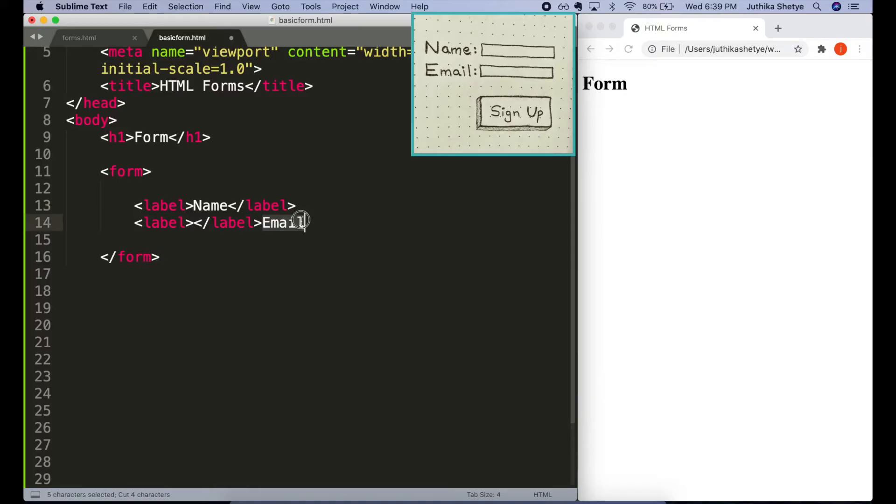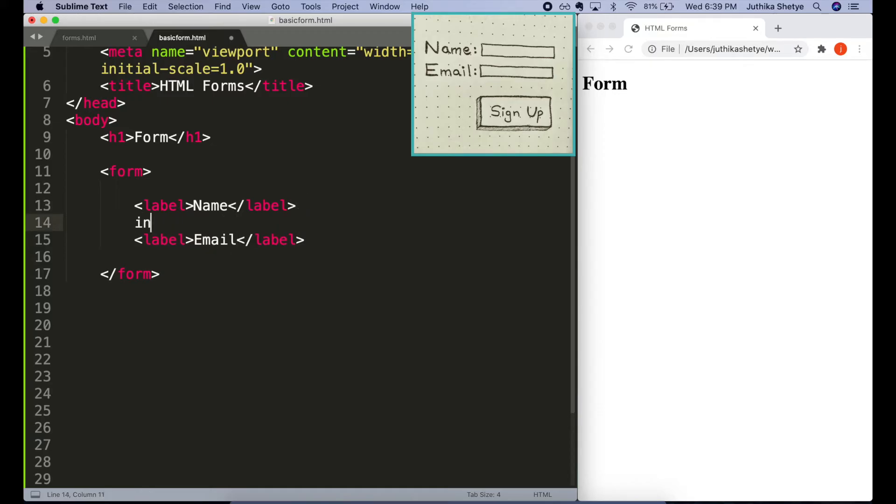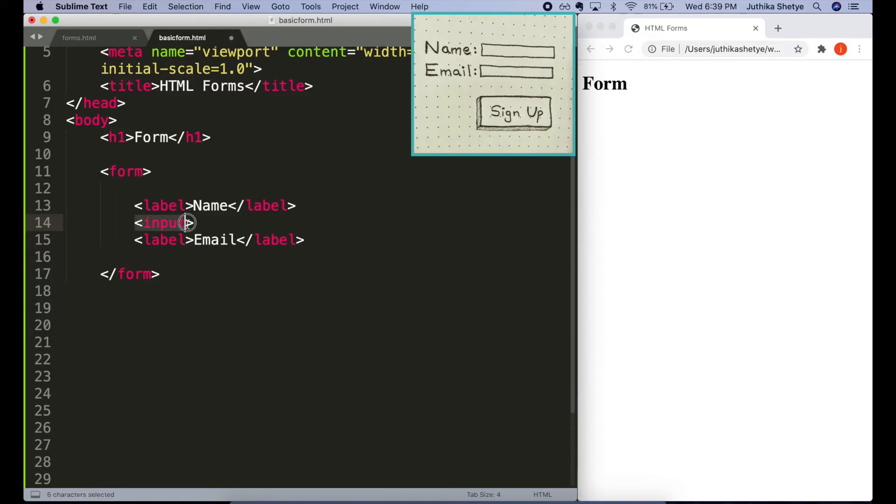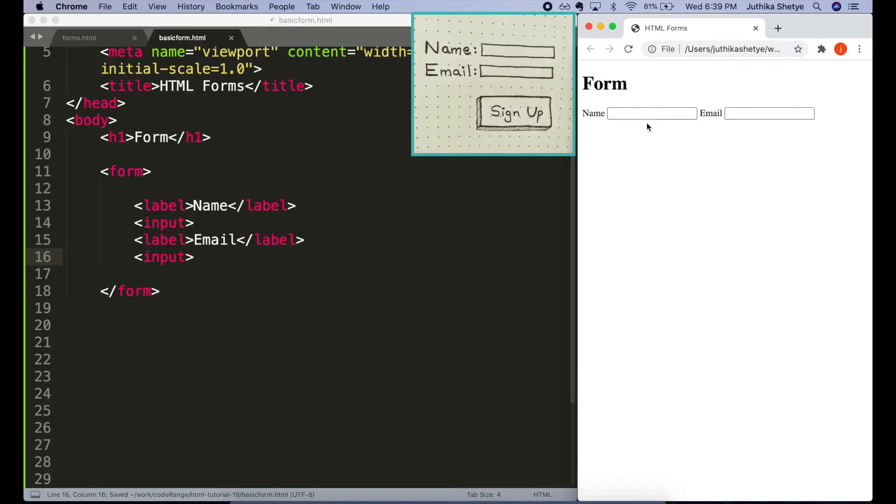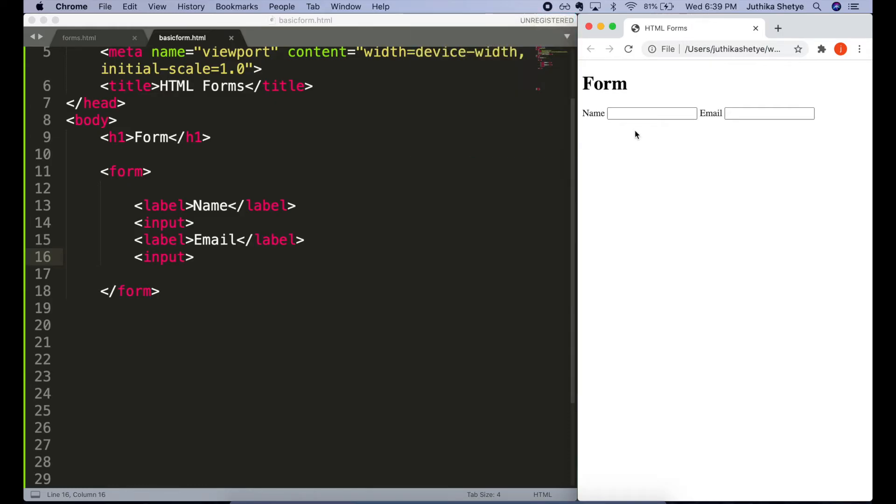Then we want to add the actual places or boxes where someone will type their name and email. And we do that with the input element. It specifies an input field where the user can enter data. It is an empty element, meaning it does not have any content or closing tag. But it is the most important element in a form. This is where all the magic happens. The browser puts a whole lot of complex functionality in this tiny little box.